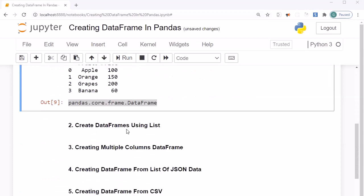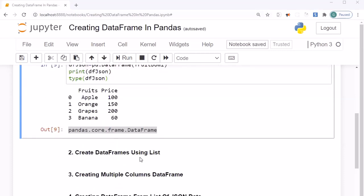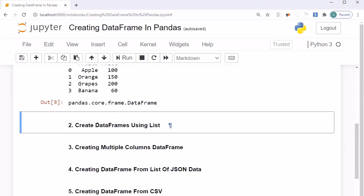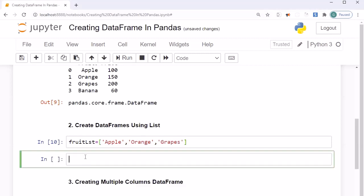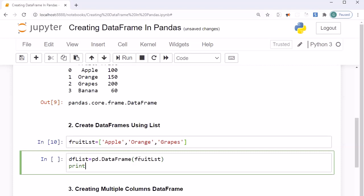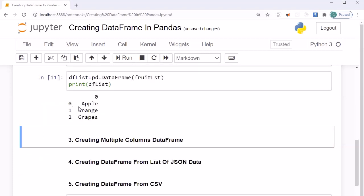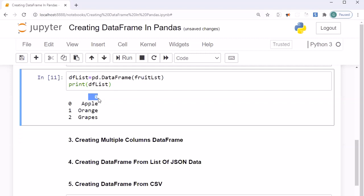Now we will do the same thing and create DataFrames using a list. We create a variable 'fruit_list' with values apple, orange, and grapes. Then we write 'dataframe_list = pd.DataFrame(fruit_list)' and print it. You will see that it has created a DataFrame with the same tabular structure, but it does not contain any column name.